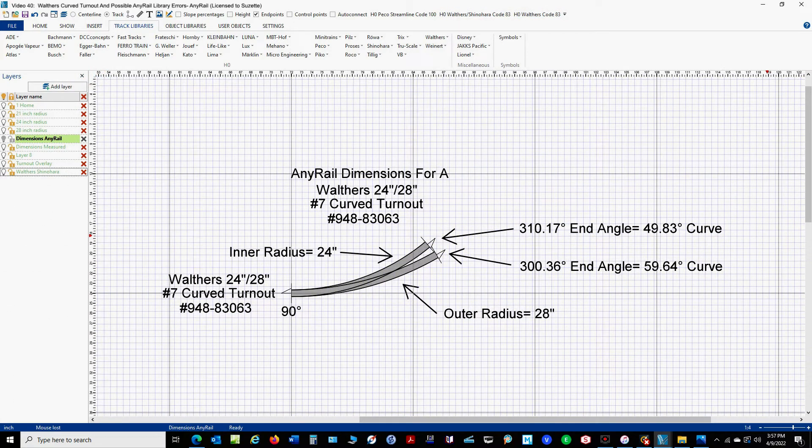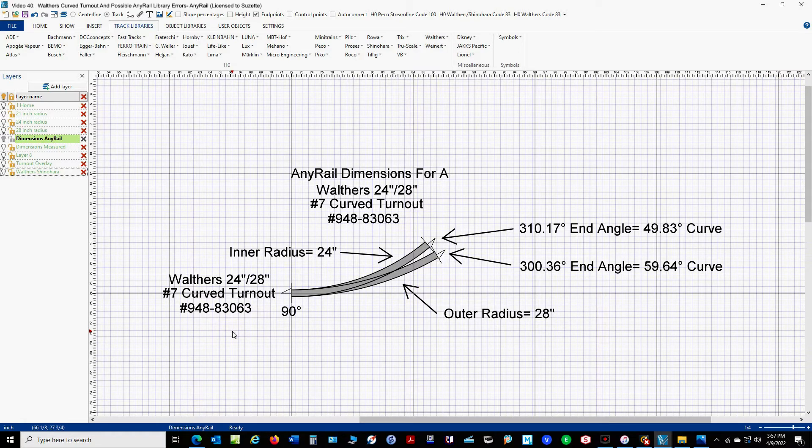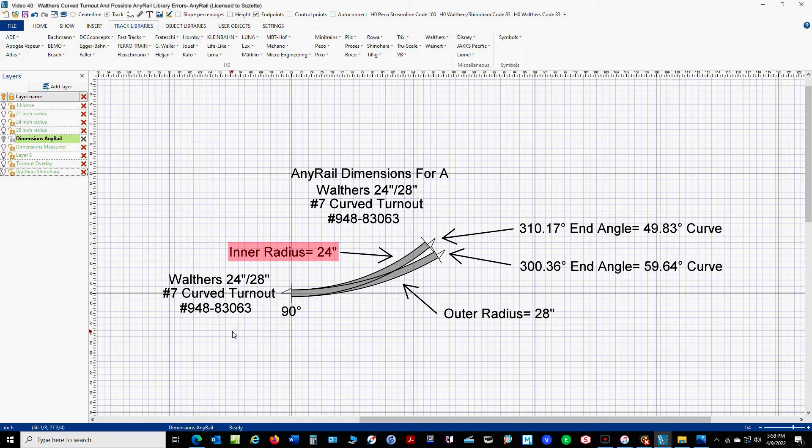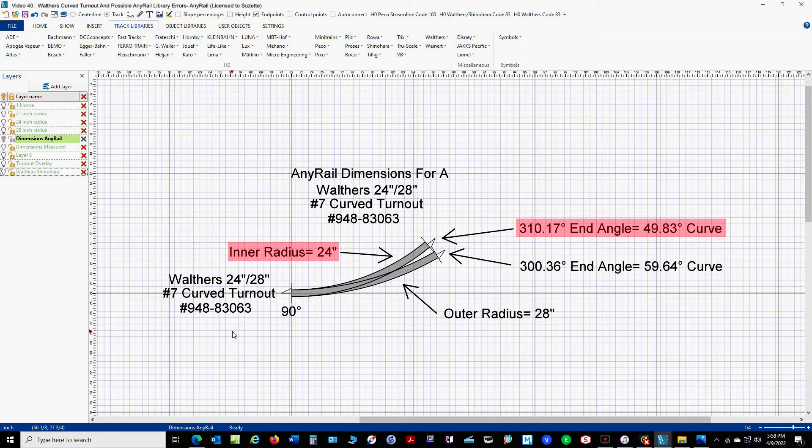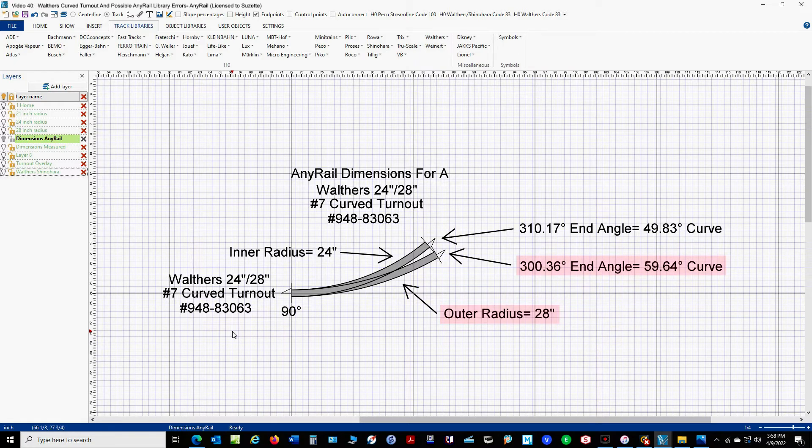We'll take a look at the turnout specs first. Now, I believe that the older Walther's turnout, number 8894, and this newer turnout here, number 948-83063, are the same drawing with the same specs. So here are the AnyRail values for the turnout. As you can see, the turnout claims to have an inner radius of 24 inches and an end angle of 310.17 degrees. The outer radius is 28 inches, with an end angle of 300.36 degrees. And again, I believe that these are probably compound curves.